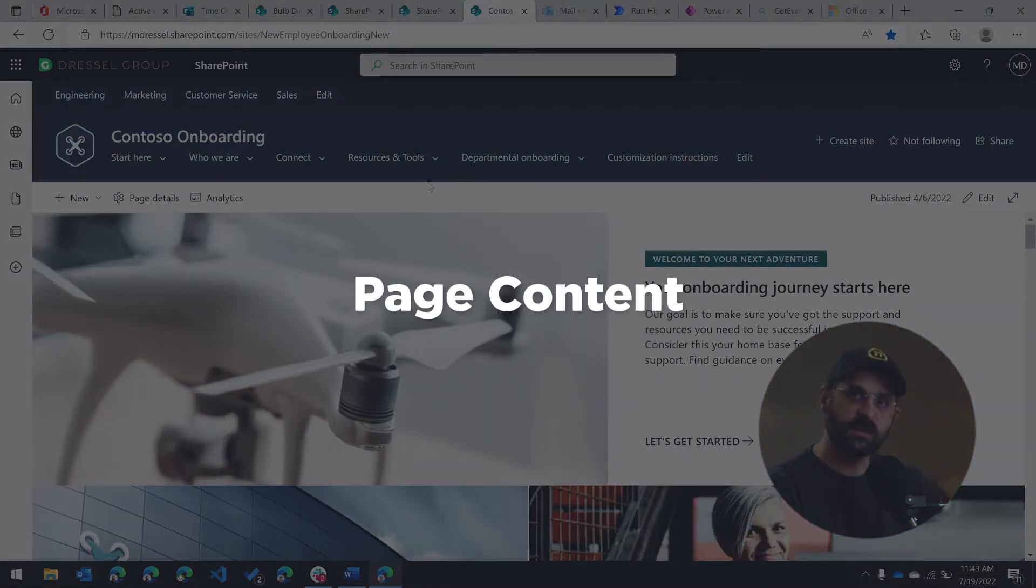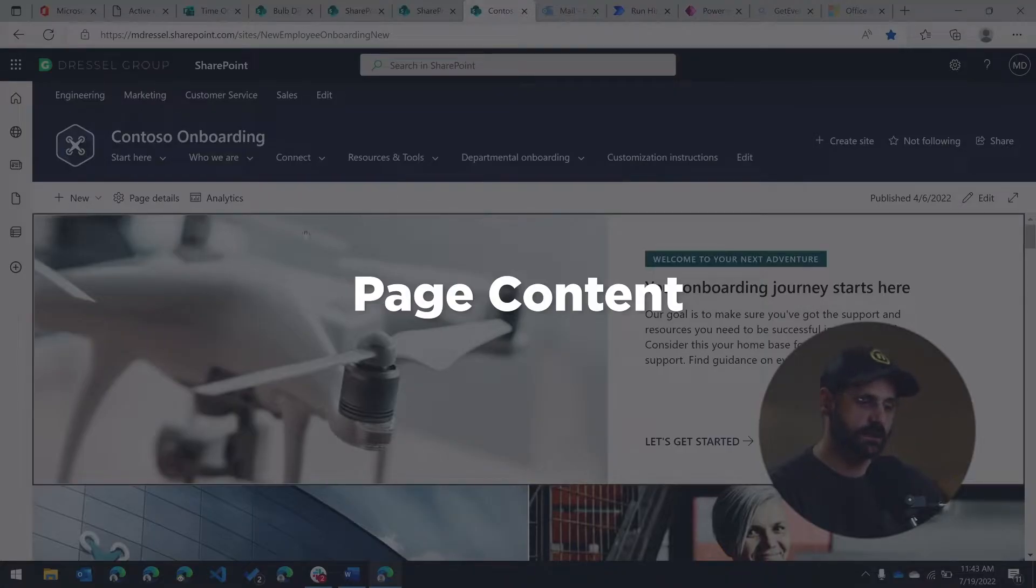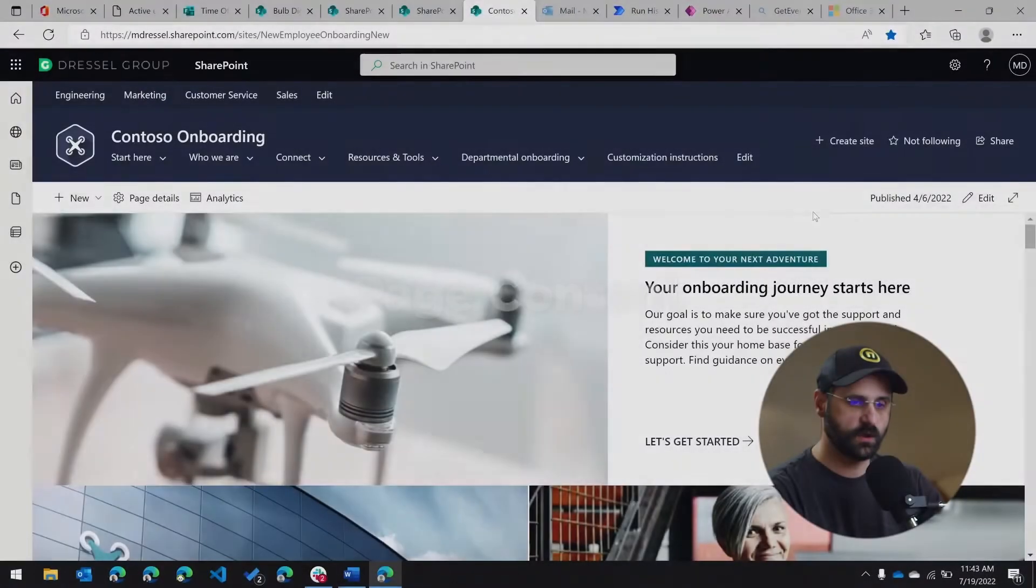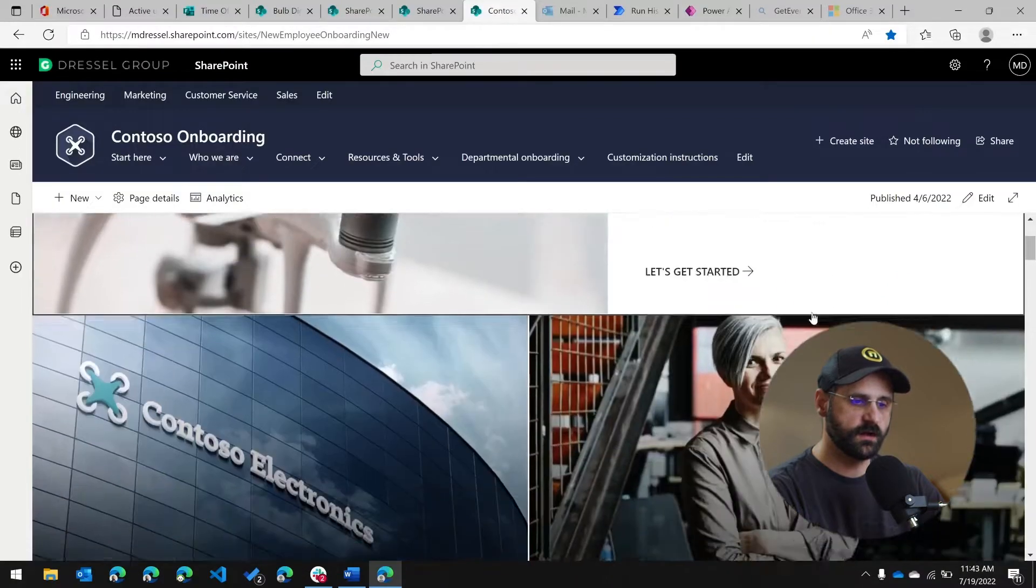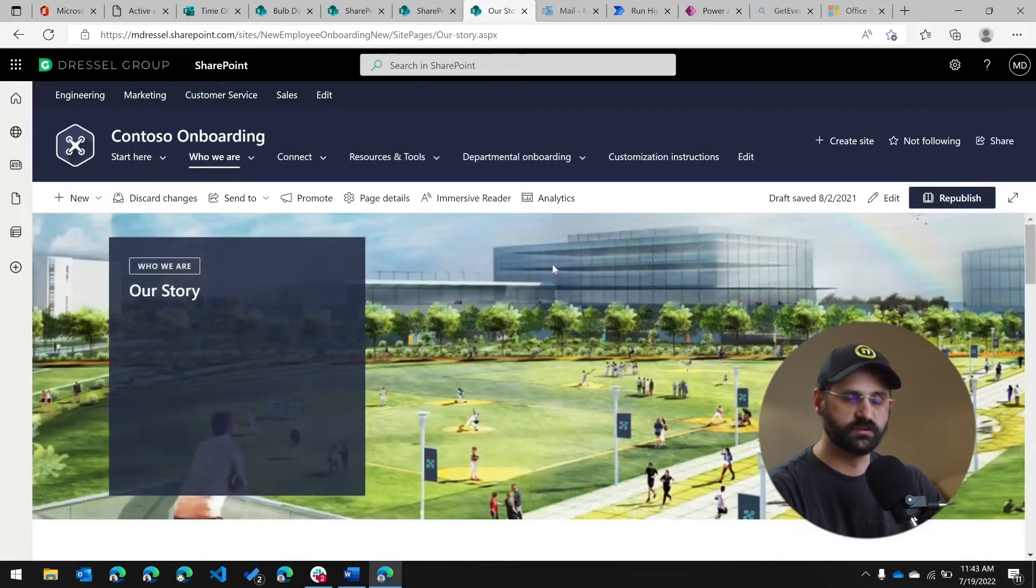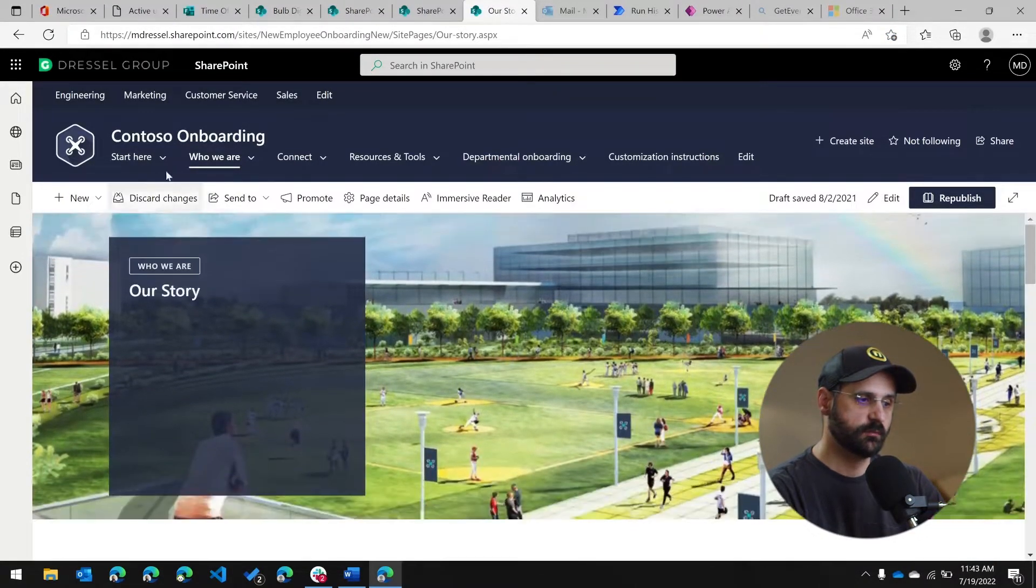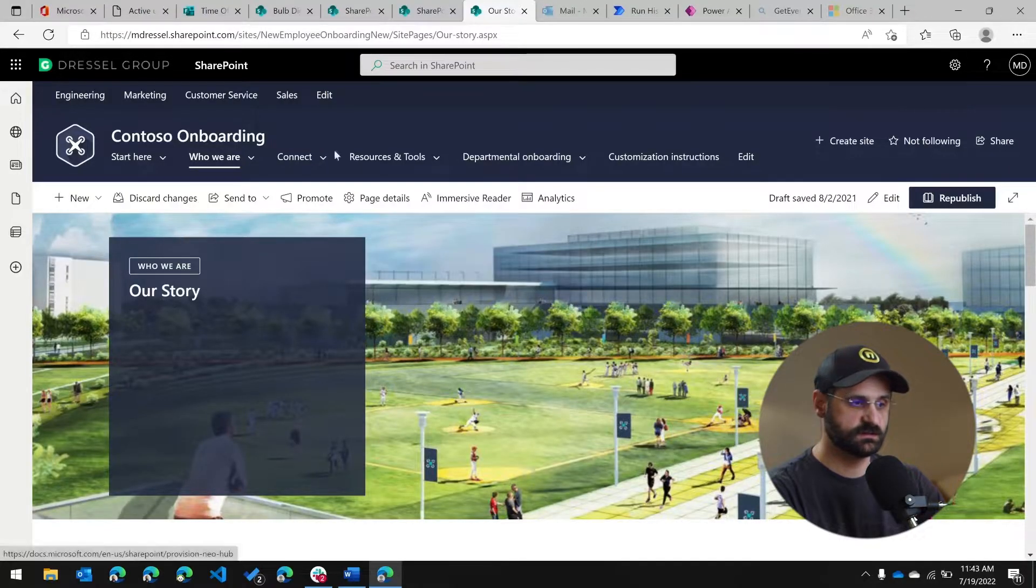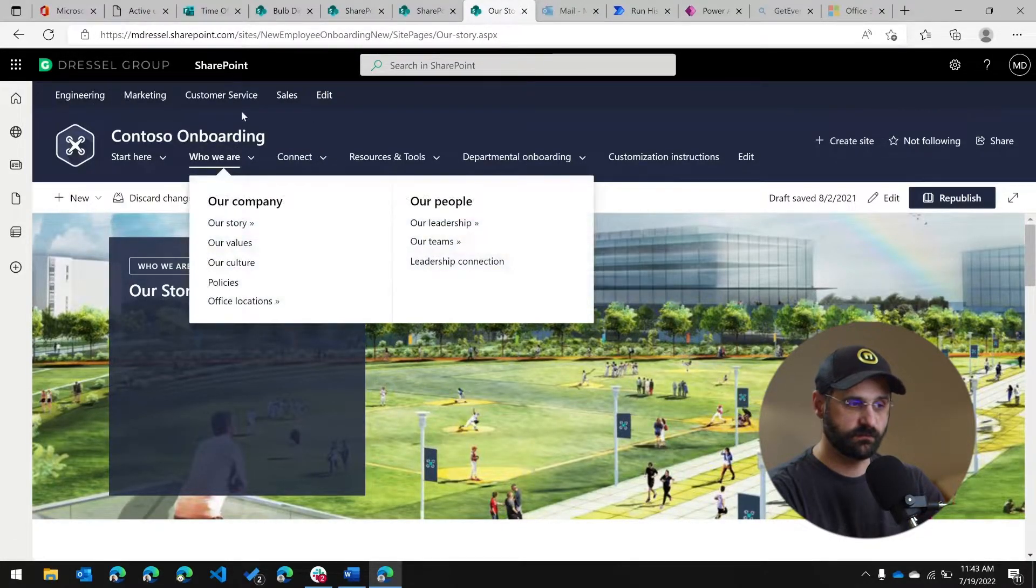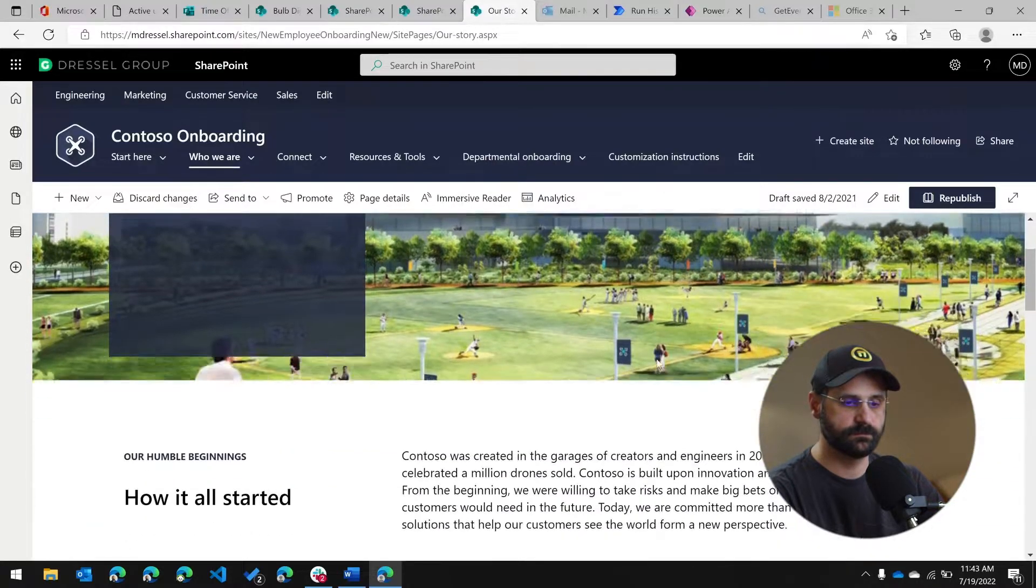In addition to navigation, we also have content. So everything that's below this white bar is all content on this particular page. So you'll see different content within that same pane, but notice the navigation is consistent both at the top level. So the hub navigation and the site navigation will stay the same.